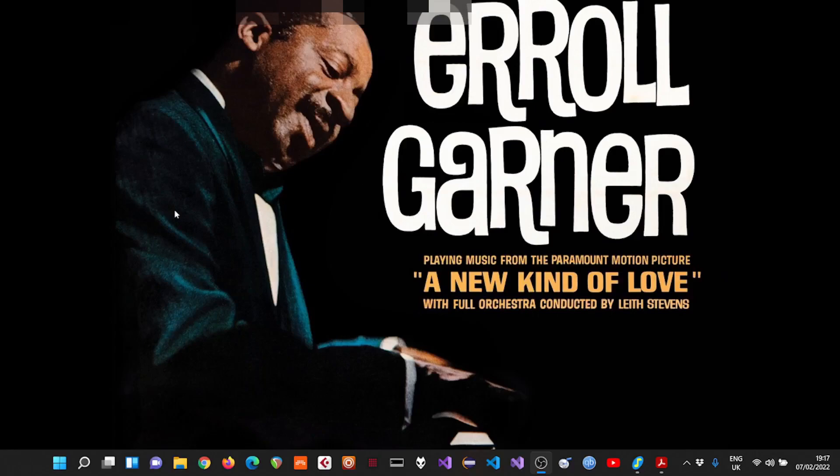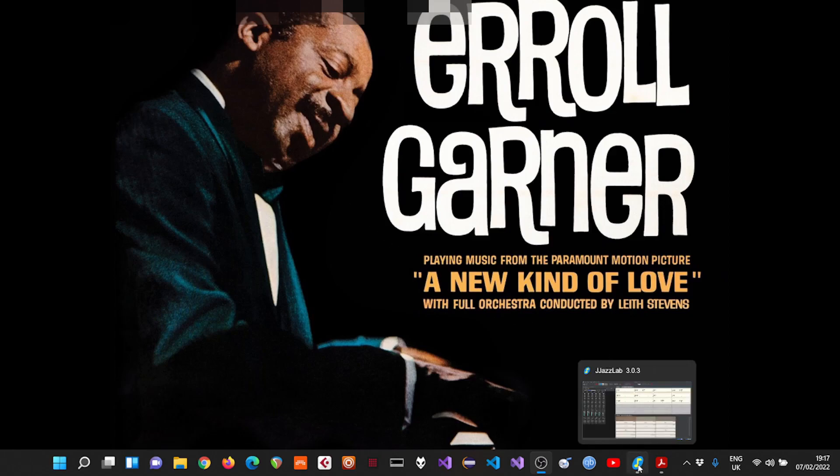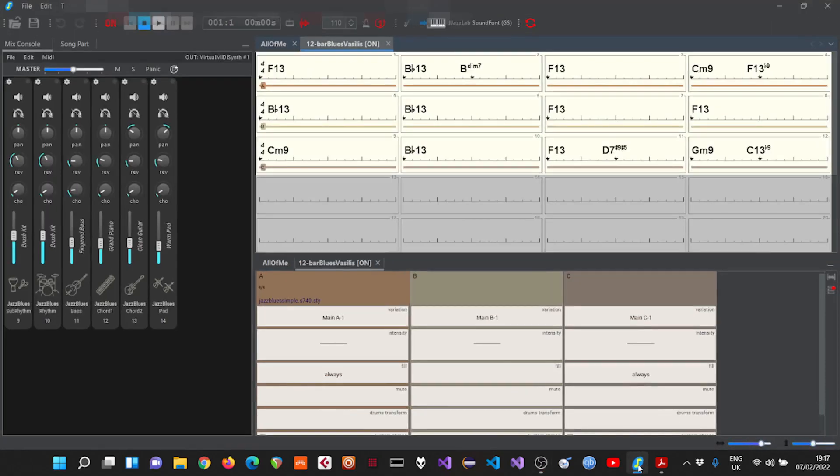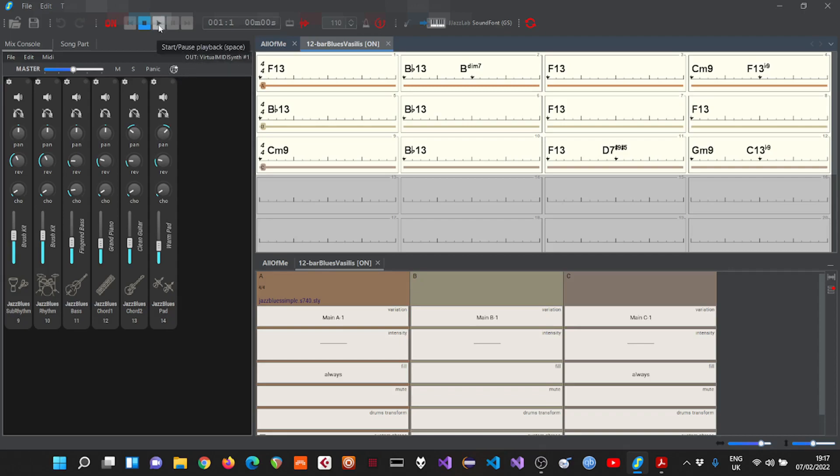Hello guys and girls, today I'll show you how we can convert a MIDI backing track to a very realistic backing track which uses VST instruments for playback. So first let's open JazzLab and listen to our 12 bar blues backing track which uses the virtual MIDI synth as its output.